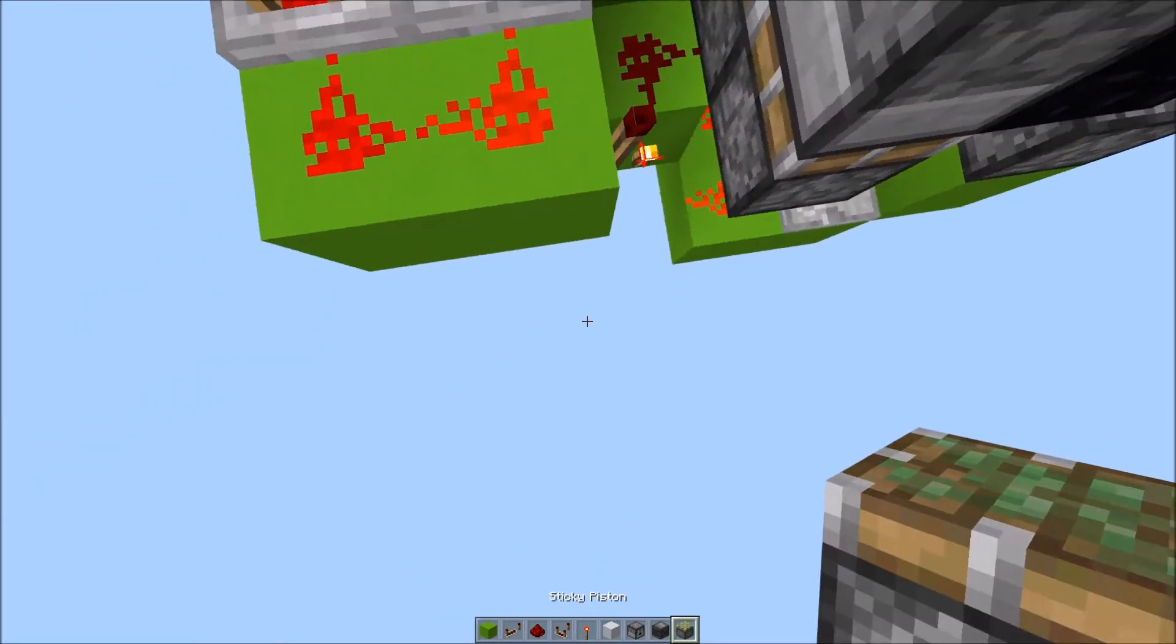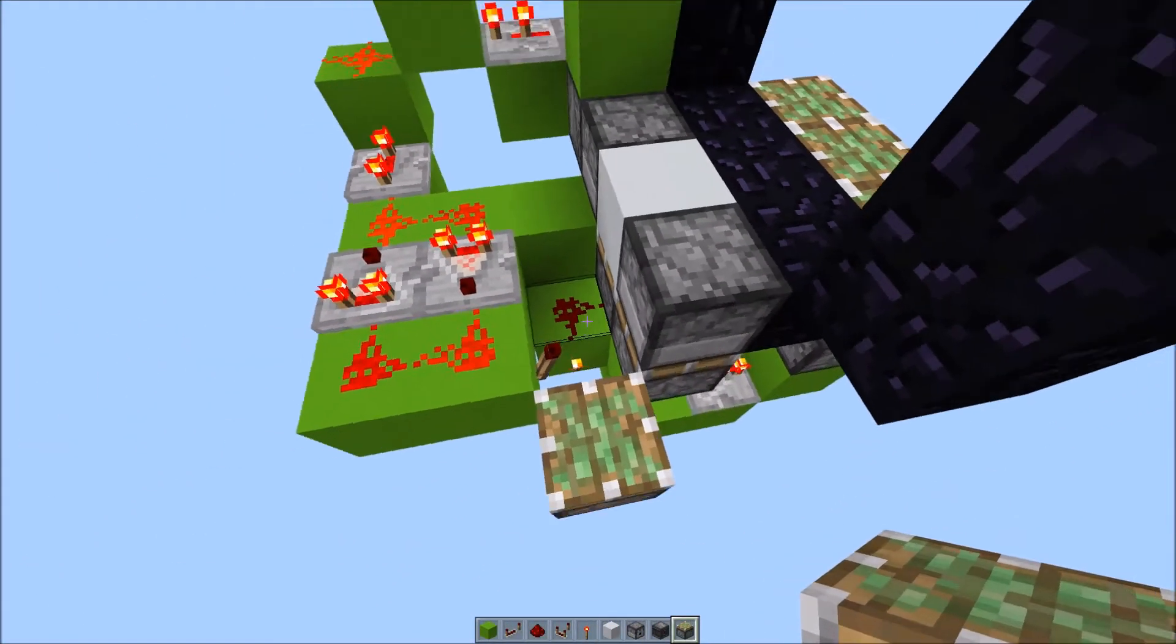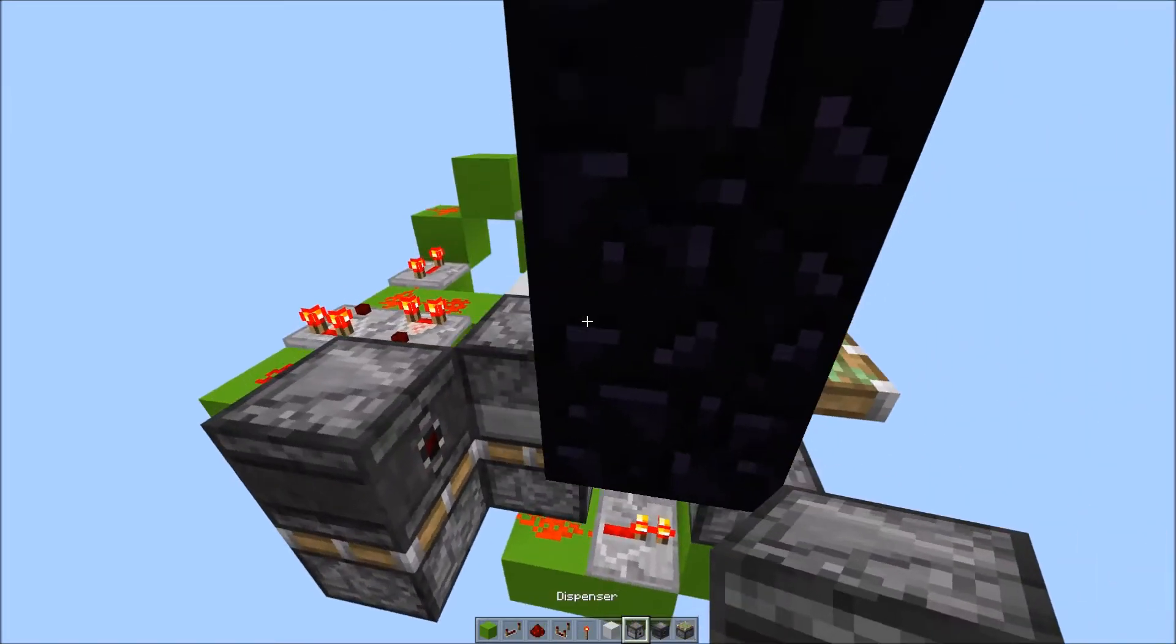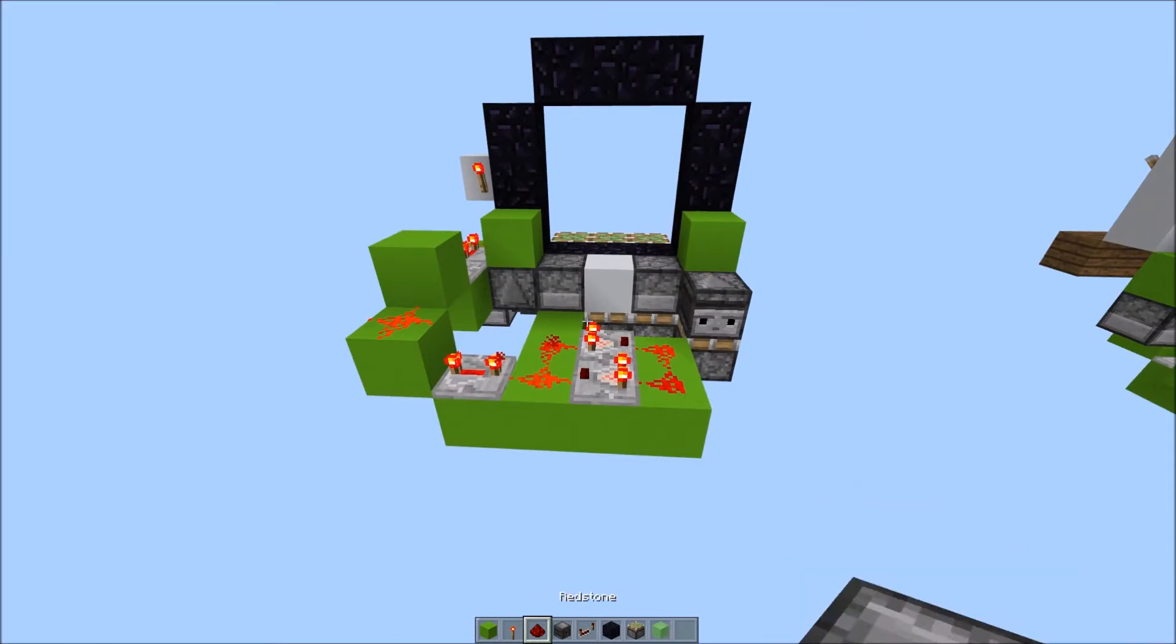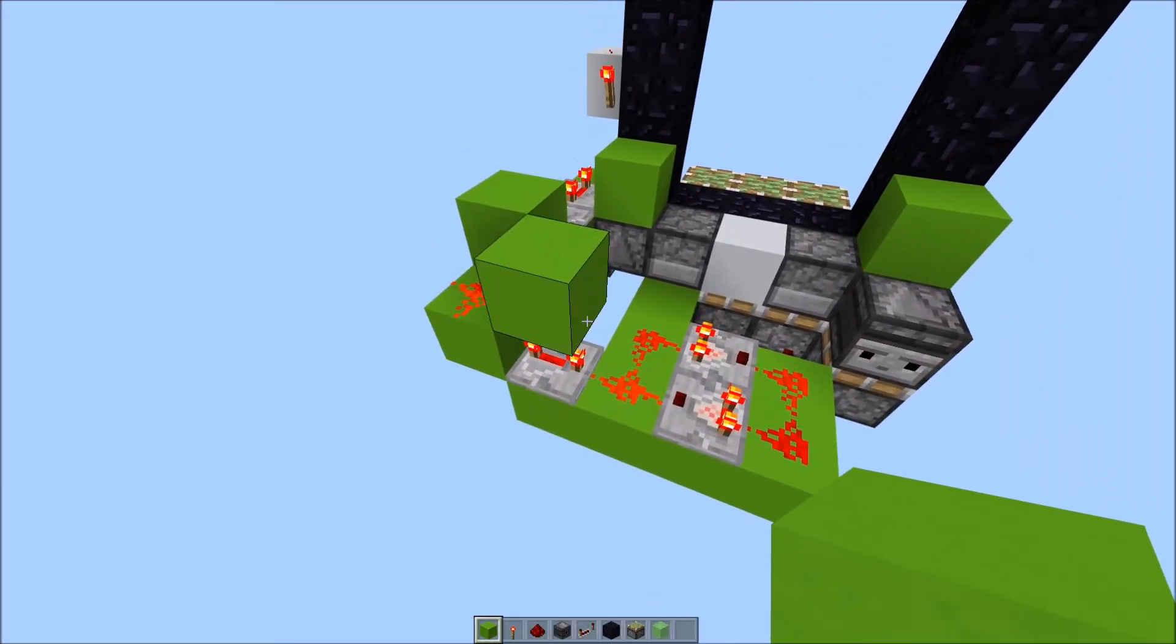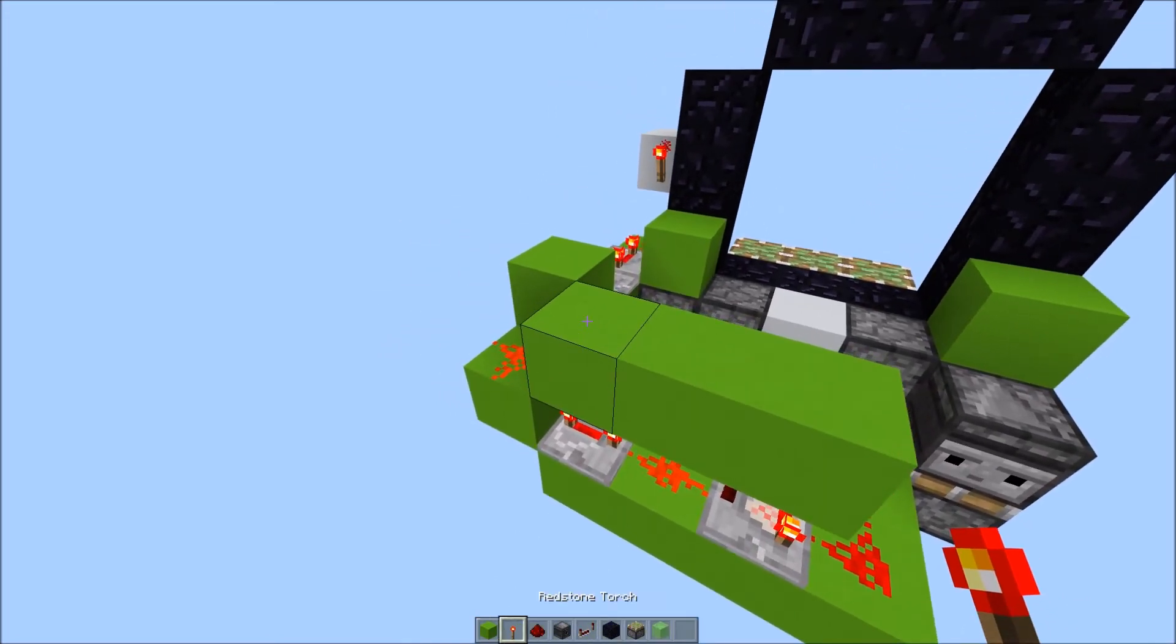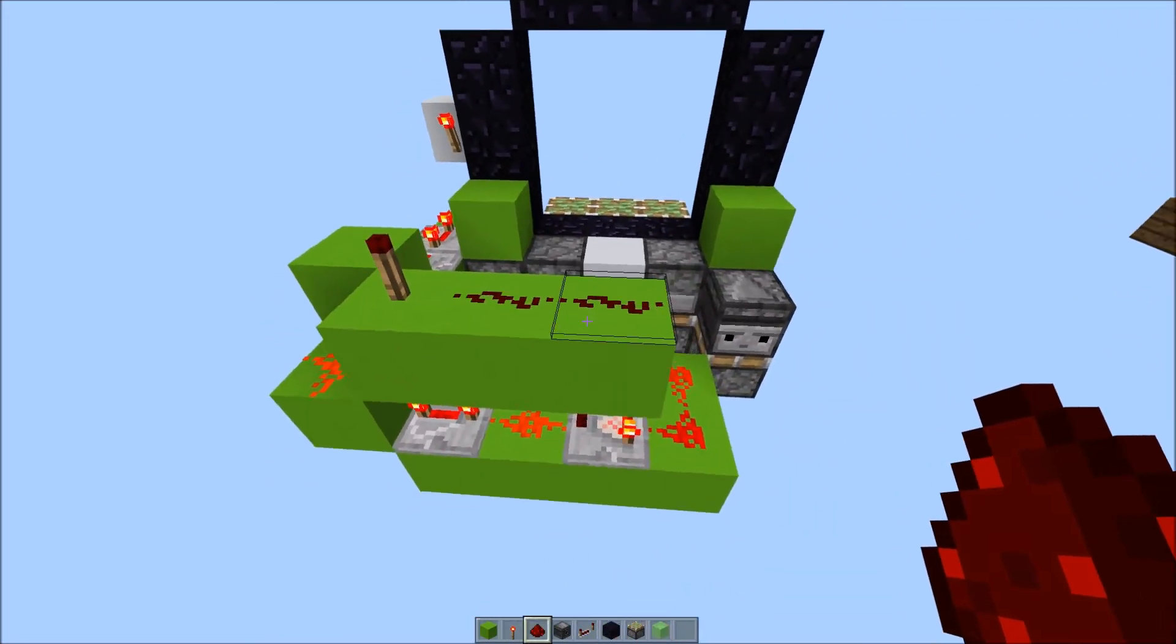Now place a sticky piston facing upward from this torch here. And observer facing this way, with a block here. Next thing you want to do, is place a block here, and 2 more. A redstone torch here, 2 pieces of redstone here.